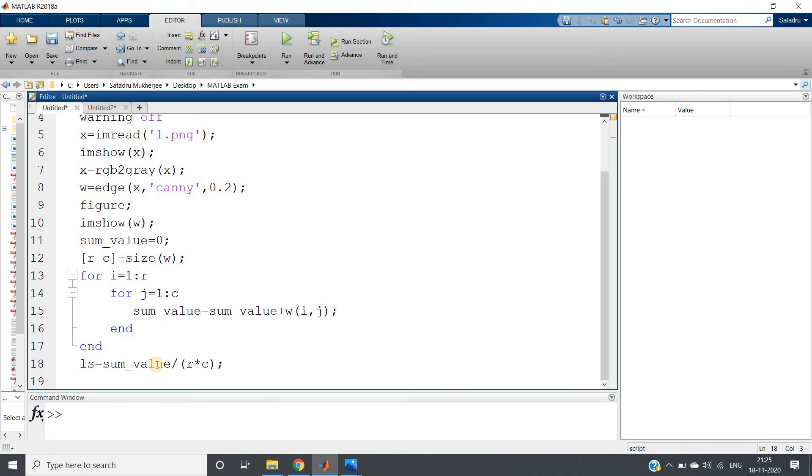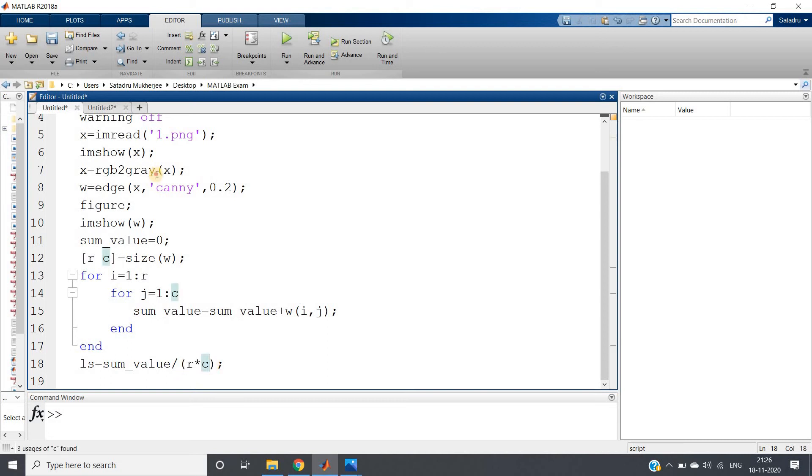Because one image suppose is very much big, another image very small, so obviously comparison will not happen properly in the edge detected image. We need to bring all of them to a particular scale, so we are dividing by size.